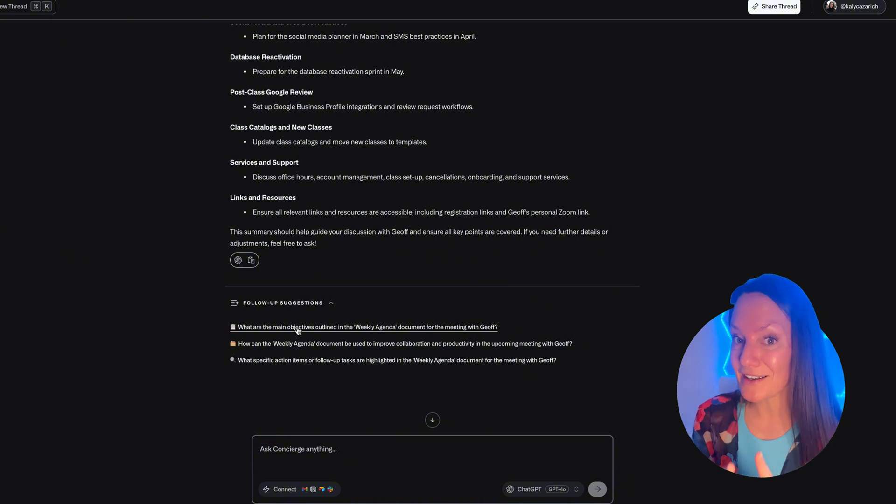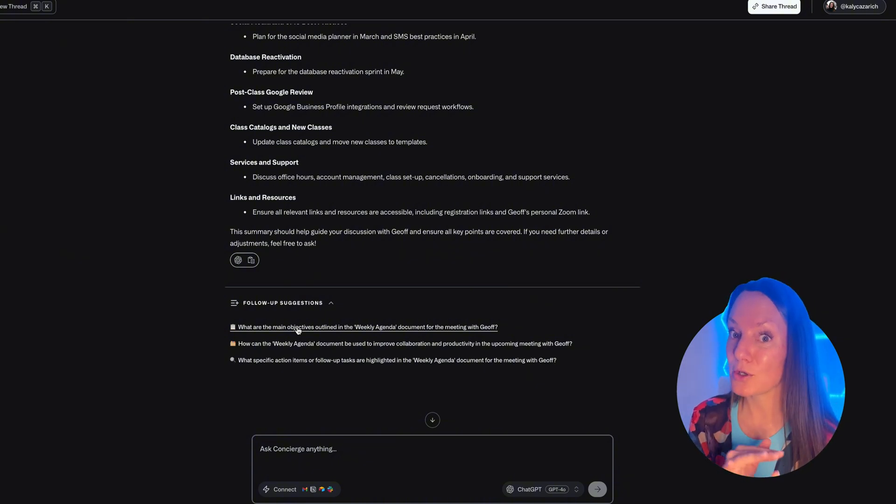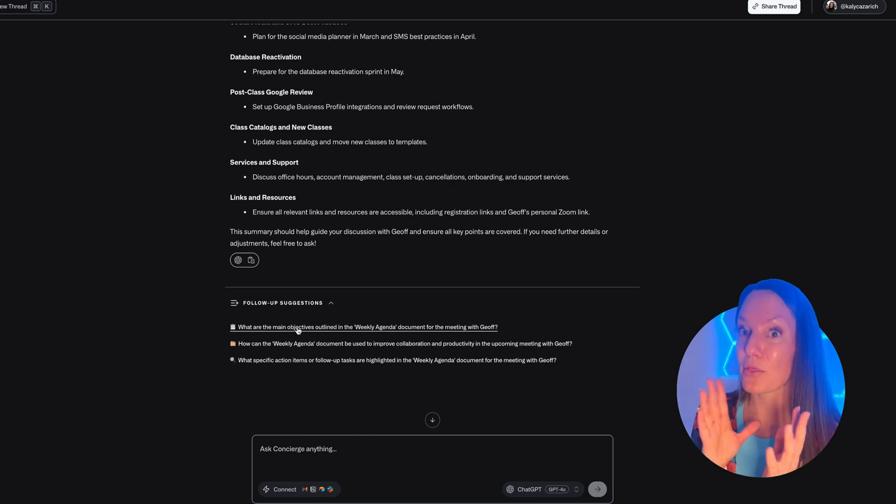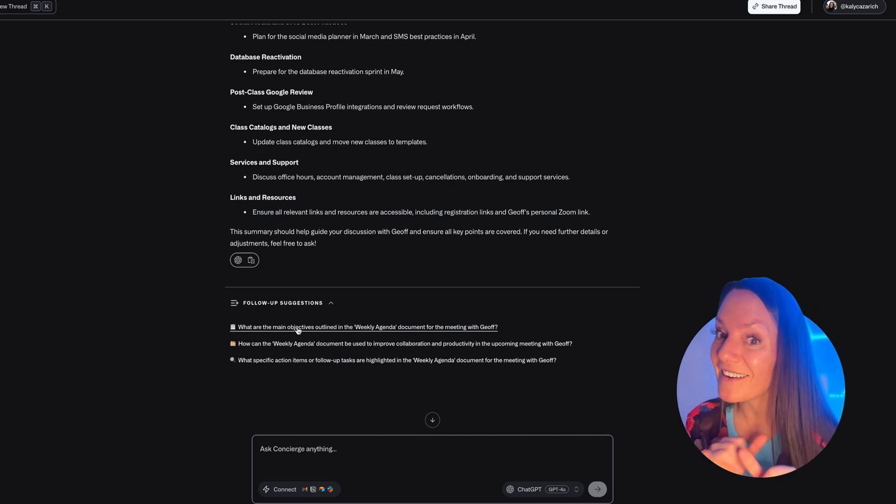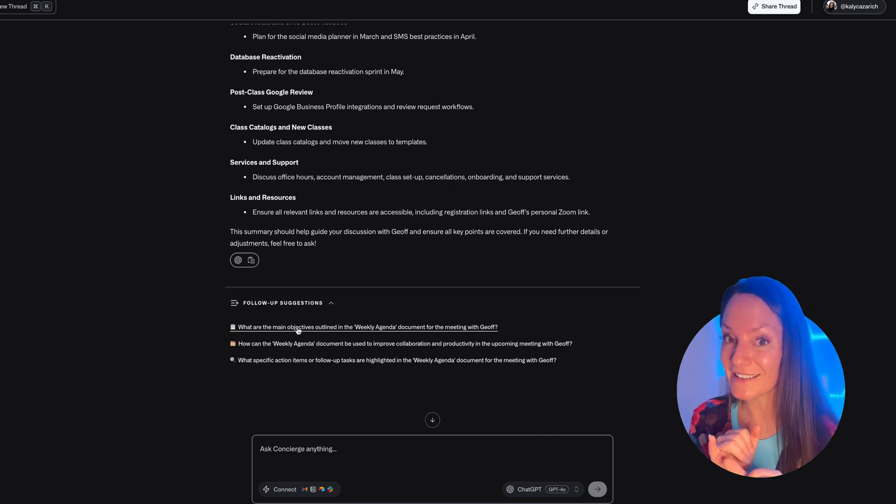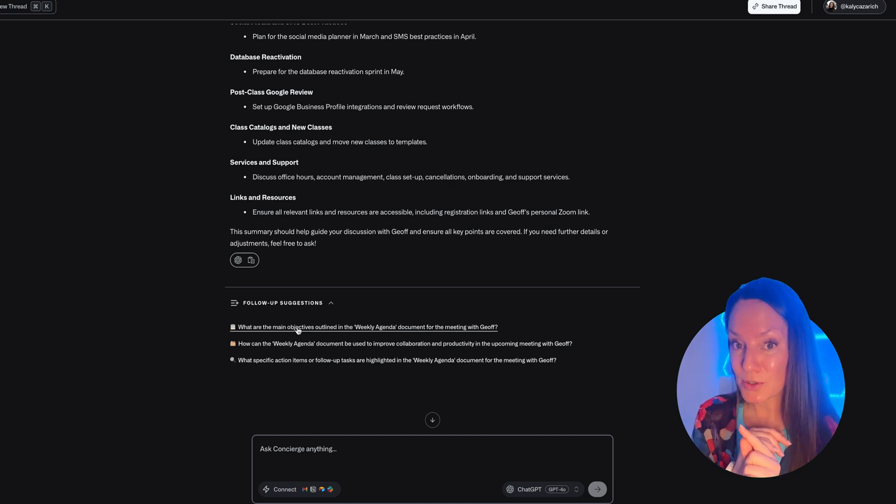Now the crazy part about this is it will actually respond for you, and there are ways for you to automate your workflow through Concierge. Now I'll be honest, I'm just getting started and diving in on this.